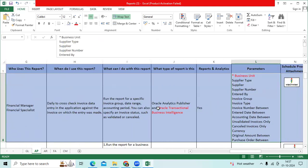The parameters are business unit, supplier type, supplier, supplier number, entered by, invoice group, invoice type, invoice numbers between, enter date between.